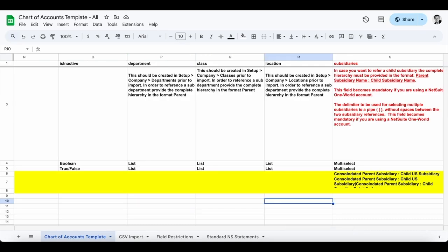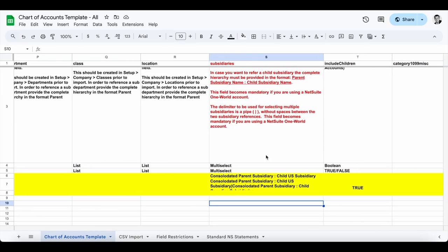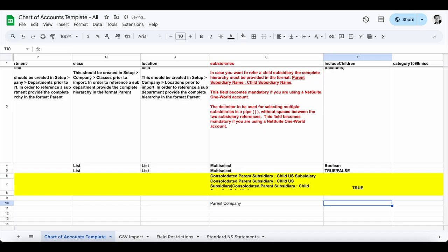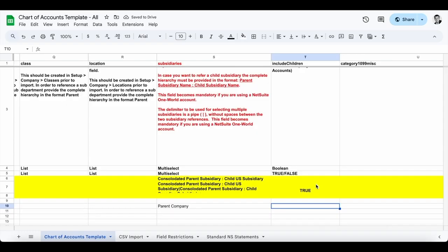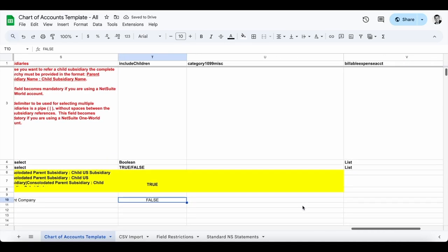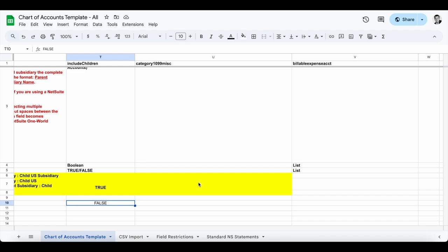If I want to restrict it to a department, class, or location, I could. Then I'm going to enter my subsidiary. The subsidiary is important here because bank account and credit card type accounts are restricted to one subsidiary only. Best practice for all other accounts is to have your parent subsidiary and then include the children, as shown in row seven. For my example in row 10, I'm going to put my subsidiary name — this needs to be the exact subsidiary name — so I'll put 'Parent Company.' Include children needs to be false for a bank account, as I cannot have additional subsidiaries. The last two columns are optional and not necessary for my bank account.